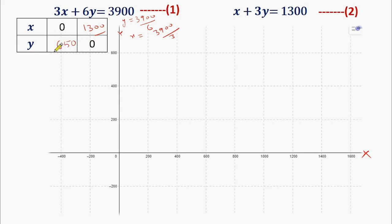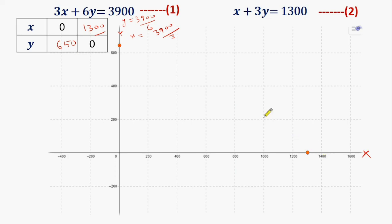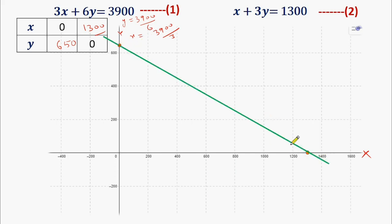We will represent these two coordinates on the graph. The first point is where X = 0 and Y = 650 — somewhere around here above 600 on the Y axis. The second point is X = 1300 and Y = 0, which is somewhere between 1200 and 1400 on the X axis. We draw a line connecting these two points. This line represents our equation number 1: 3X + 6Y = 3900.